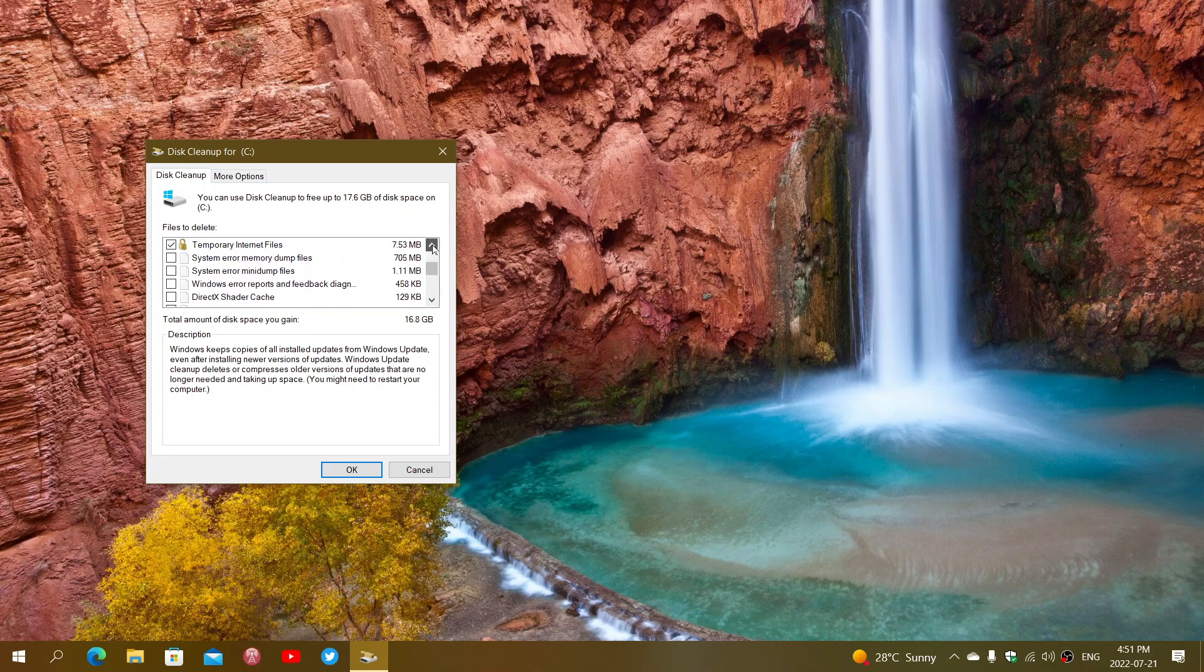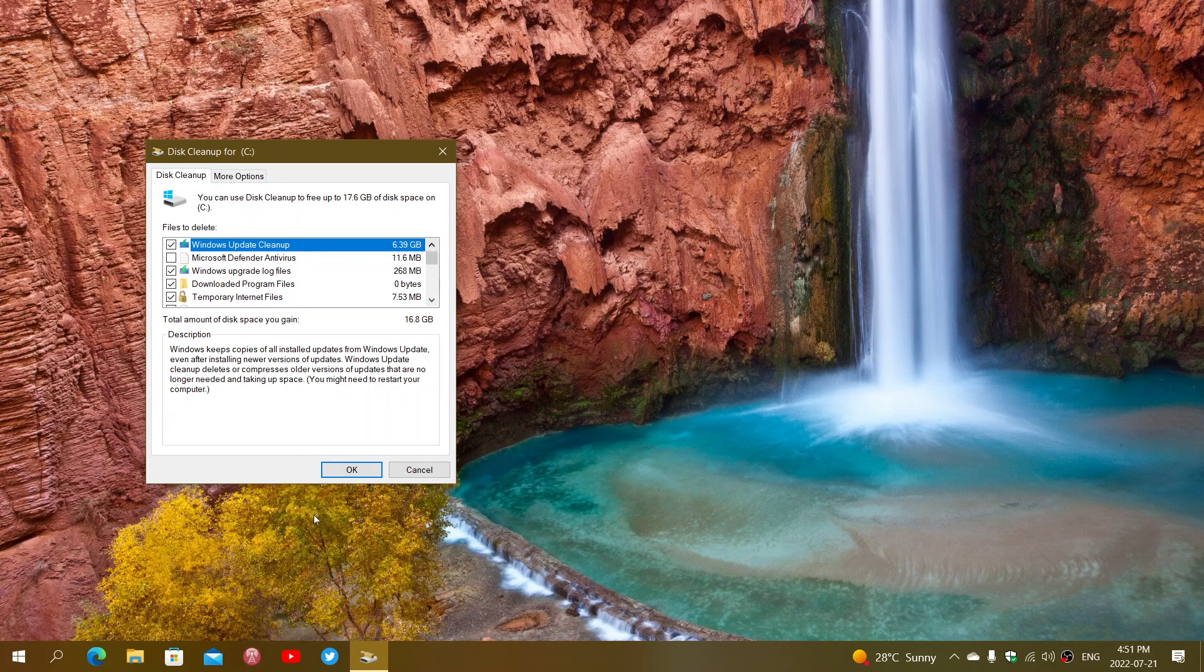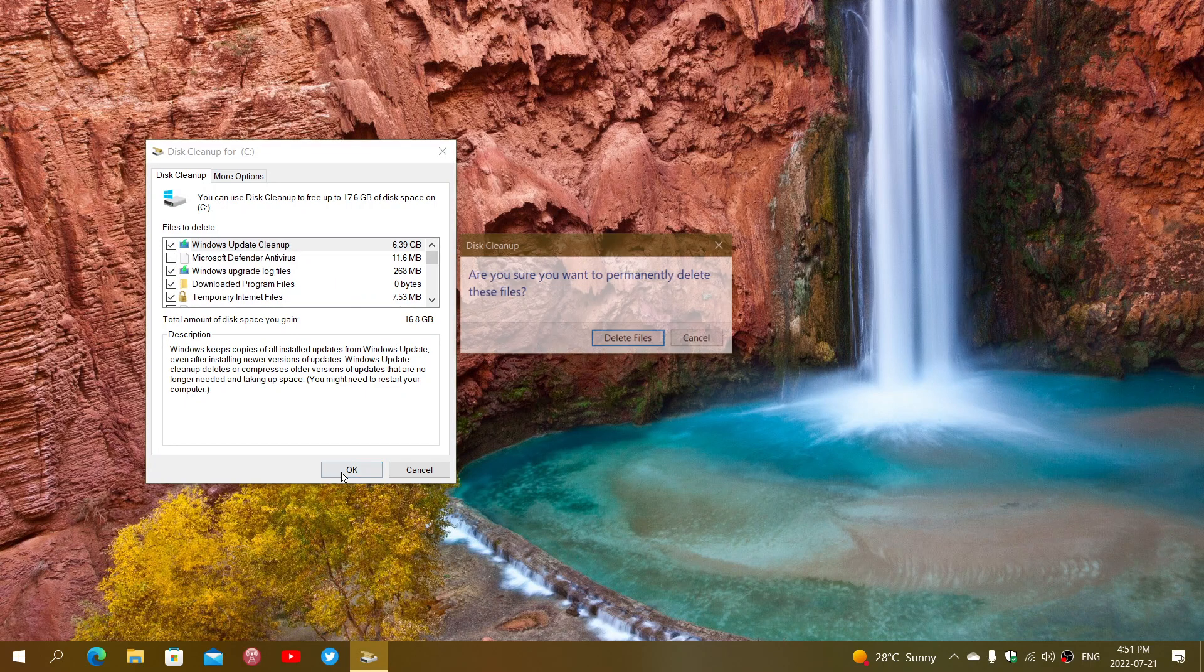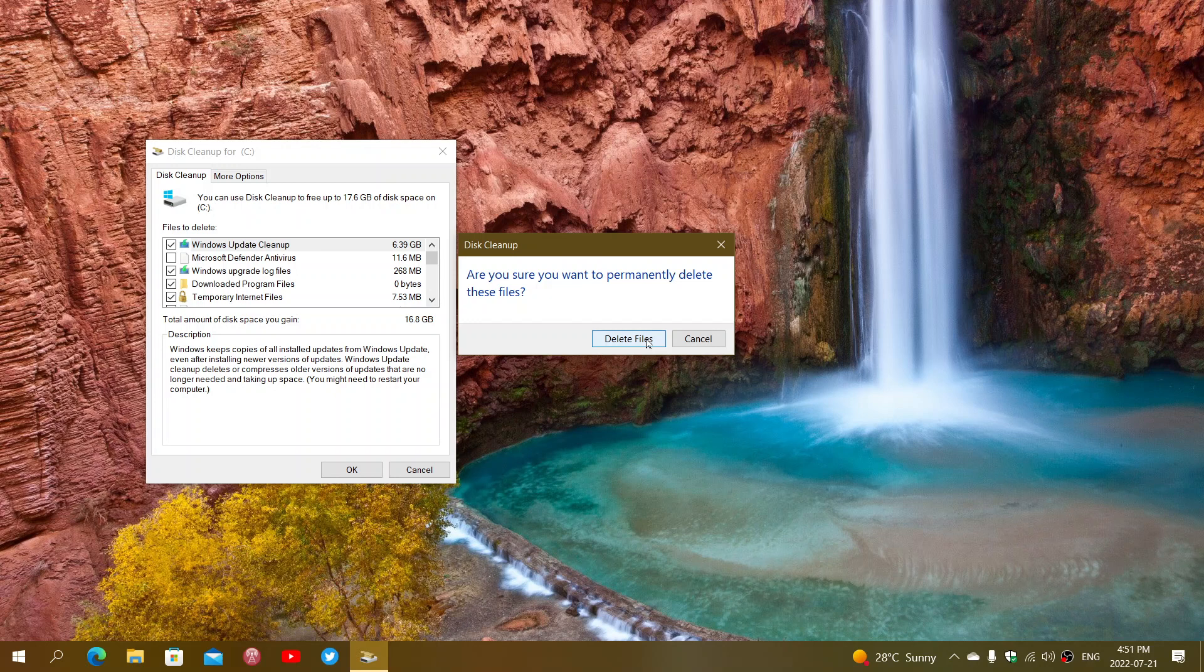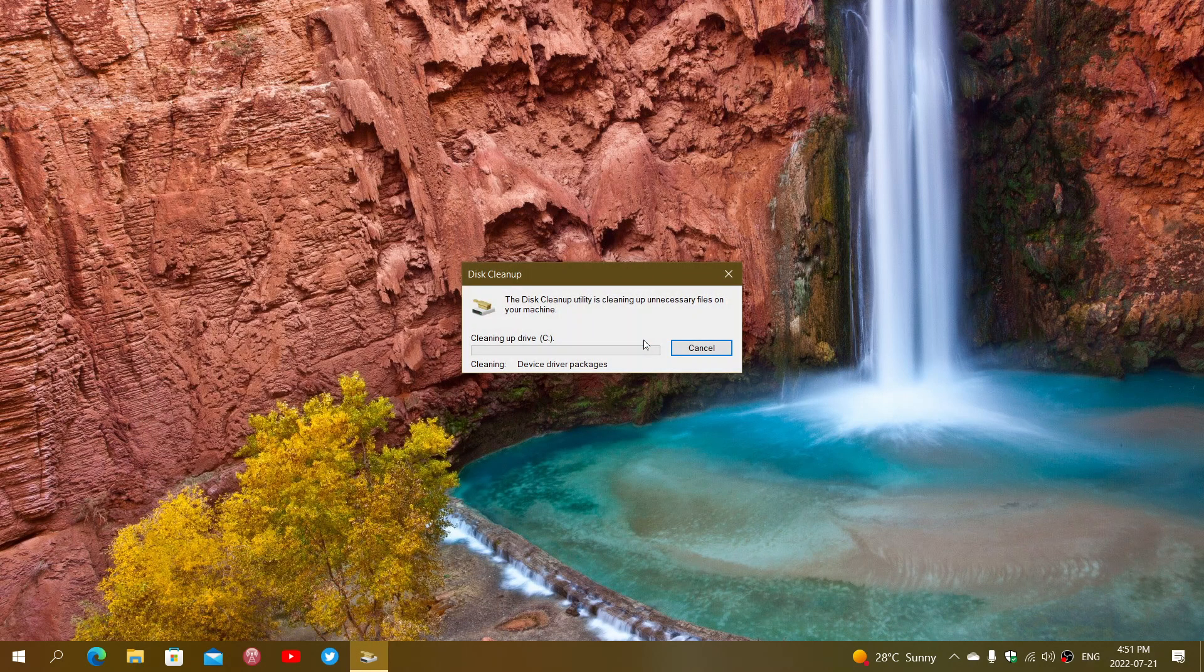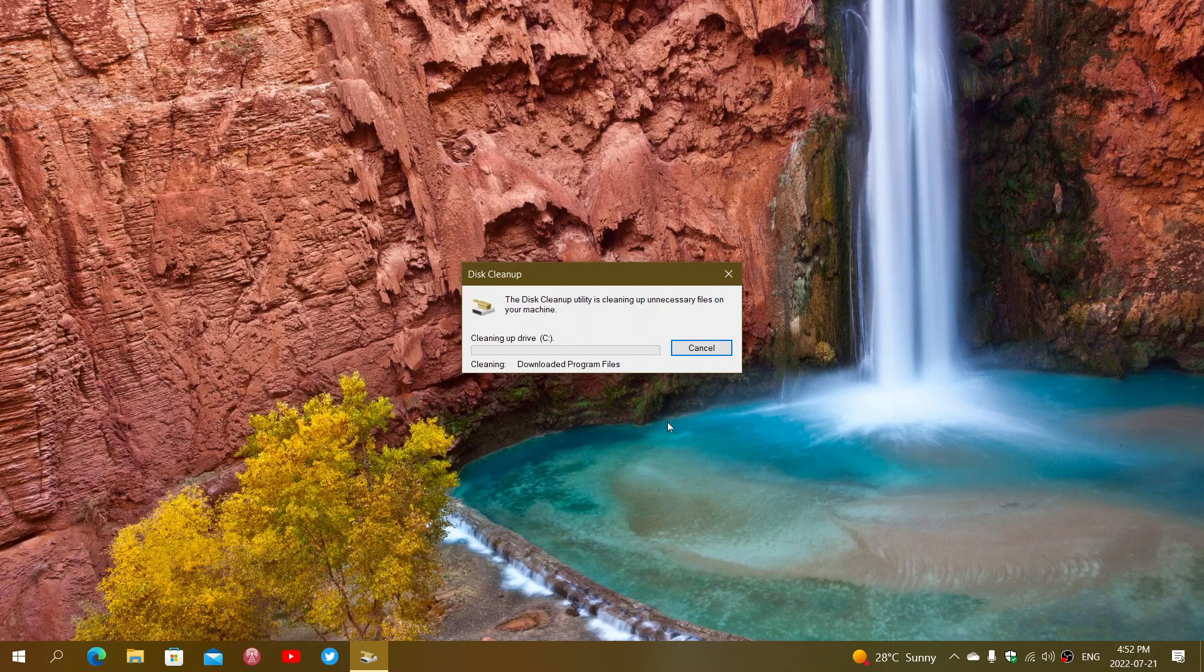Once that is done, you simply click OK and it is going to ask you if you want to delete these files permanently, and you click yes. And once that happens, you will see this cleaning up the drive. It is going to actually do all of it. And once it is done, well, you will have all that free space back.